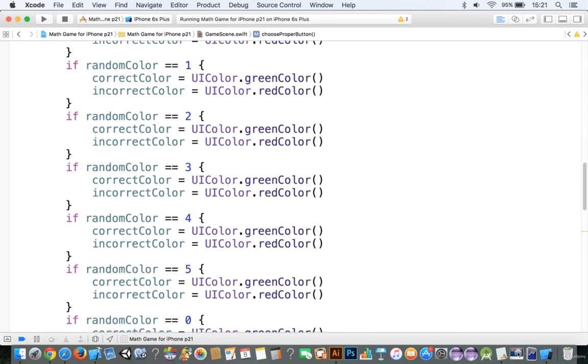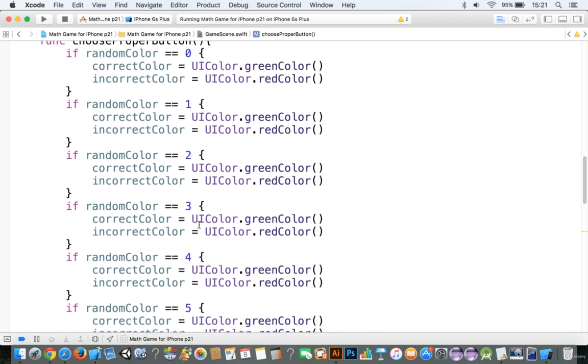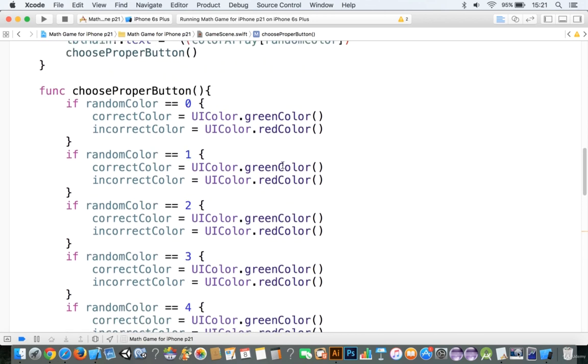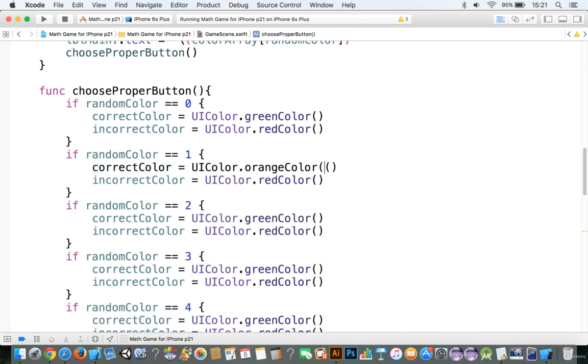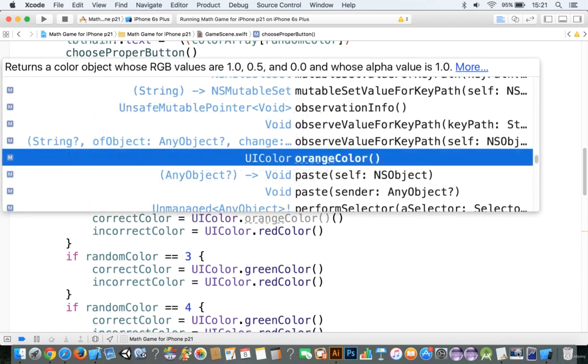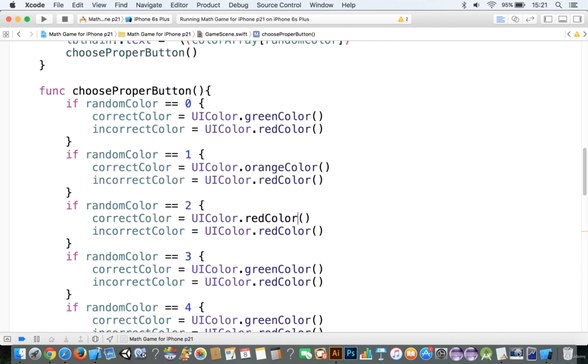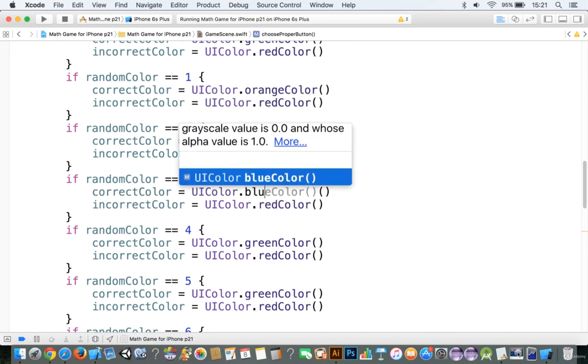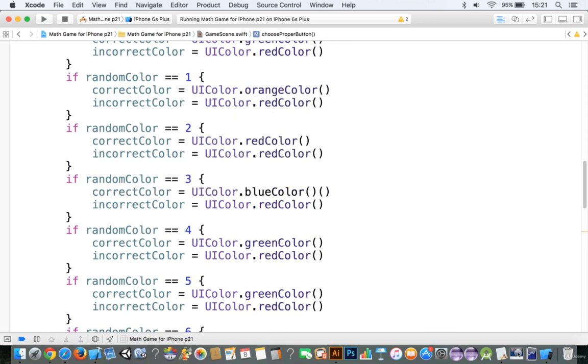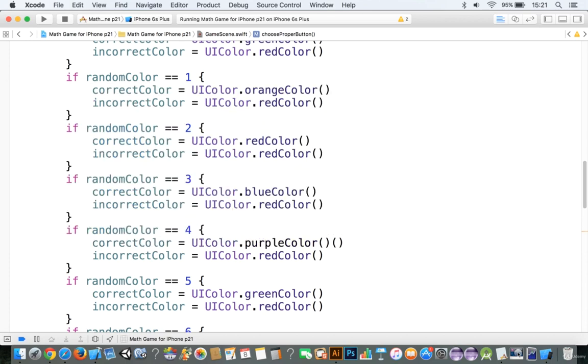Okay, now we need to choose the correct colors. So it went green, orange, and I think it was red. And I'm going to go here, and this is going to be blue. And we got blue, we got purple.